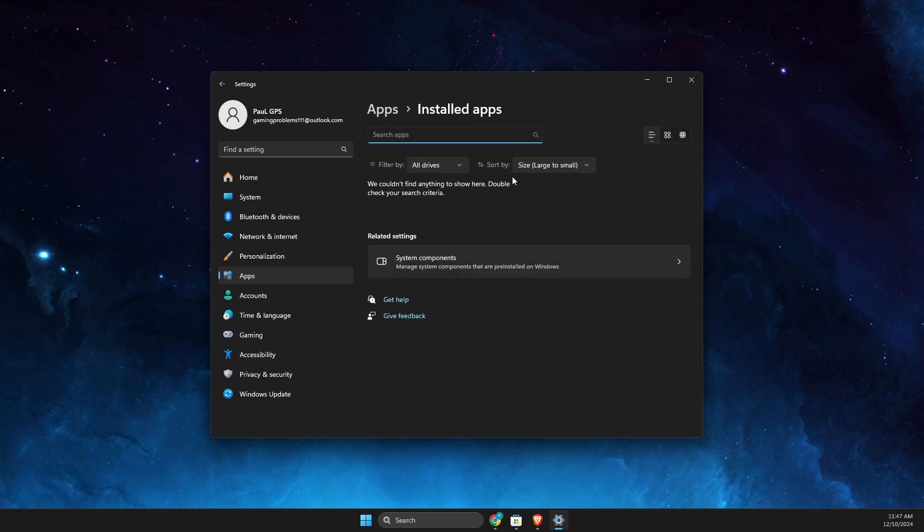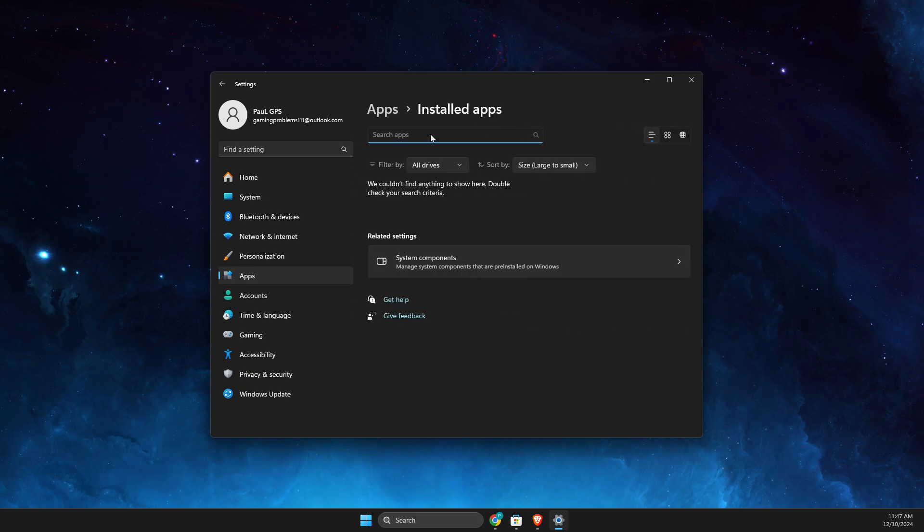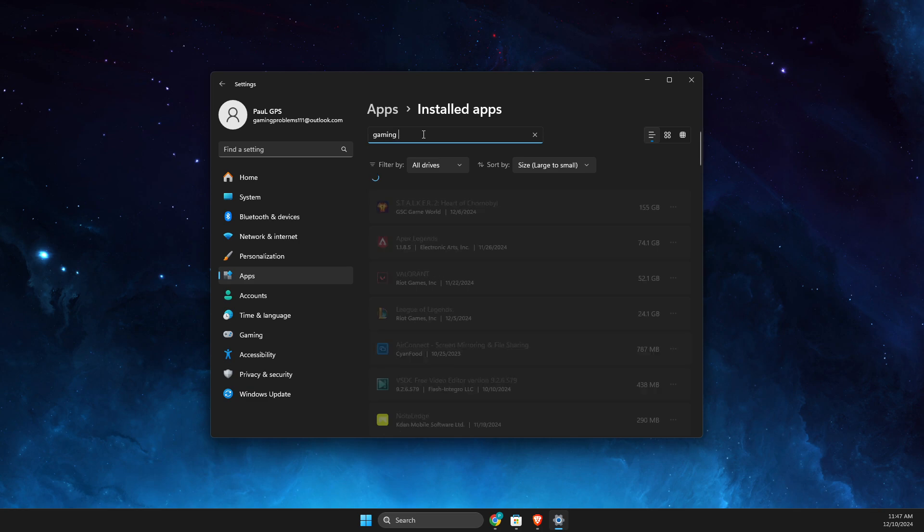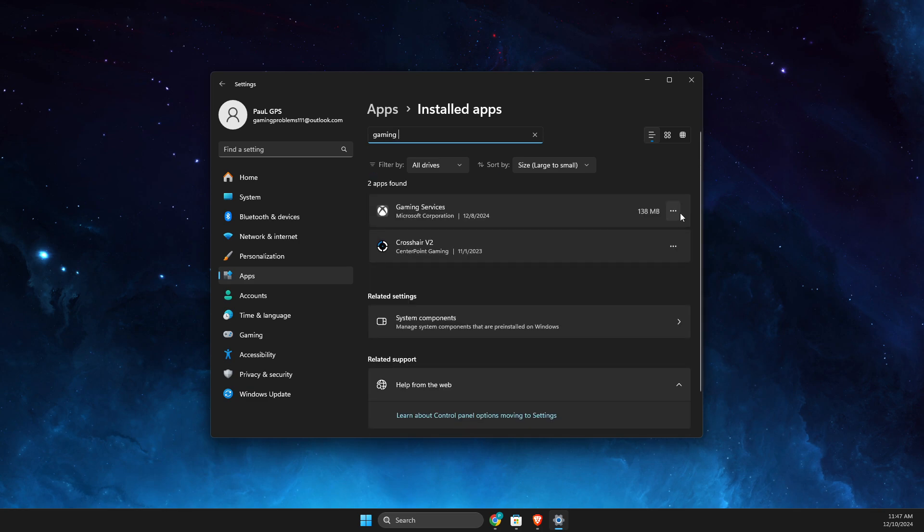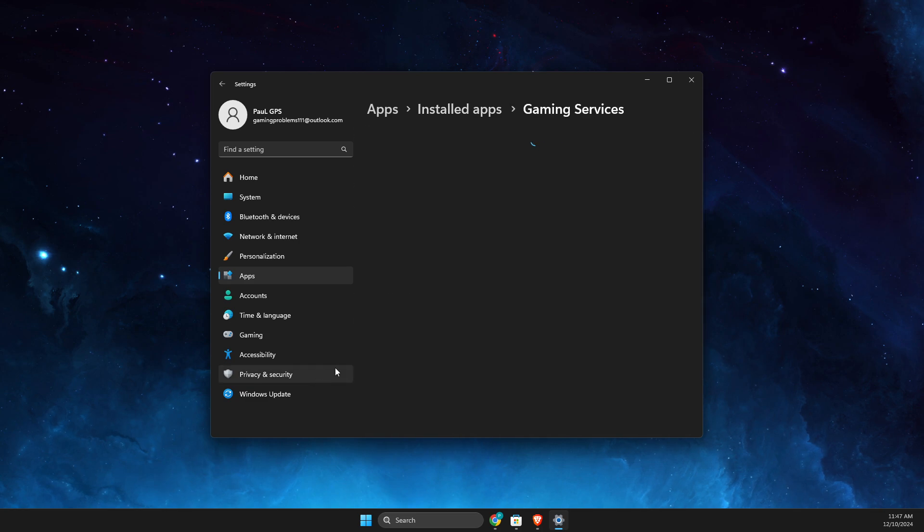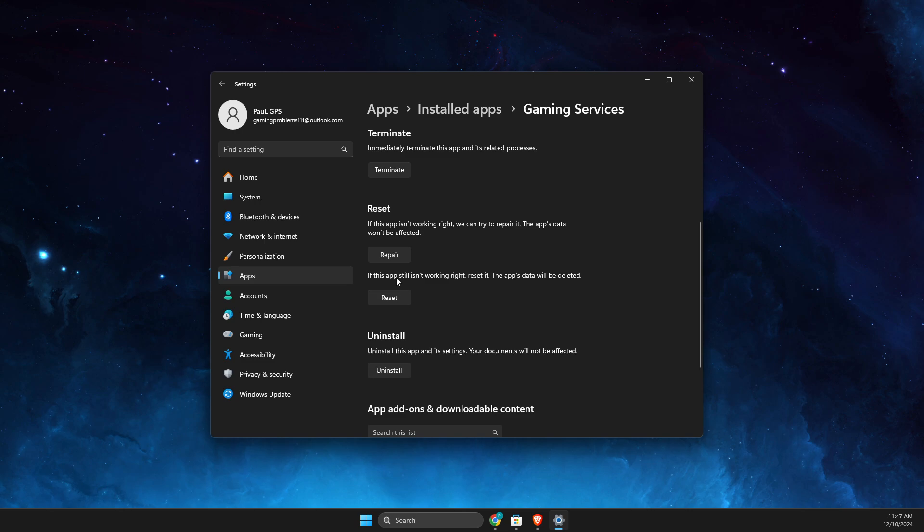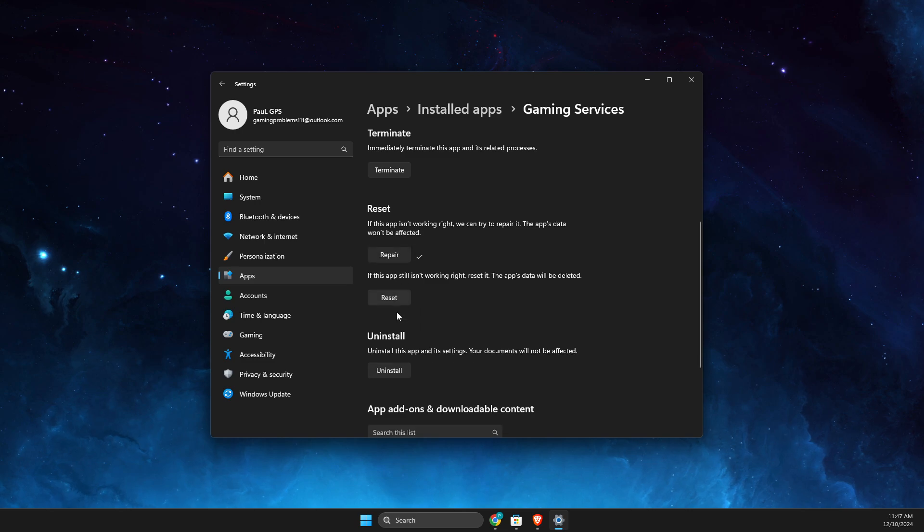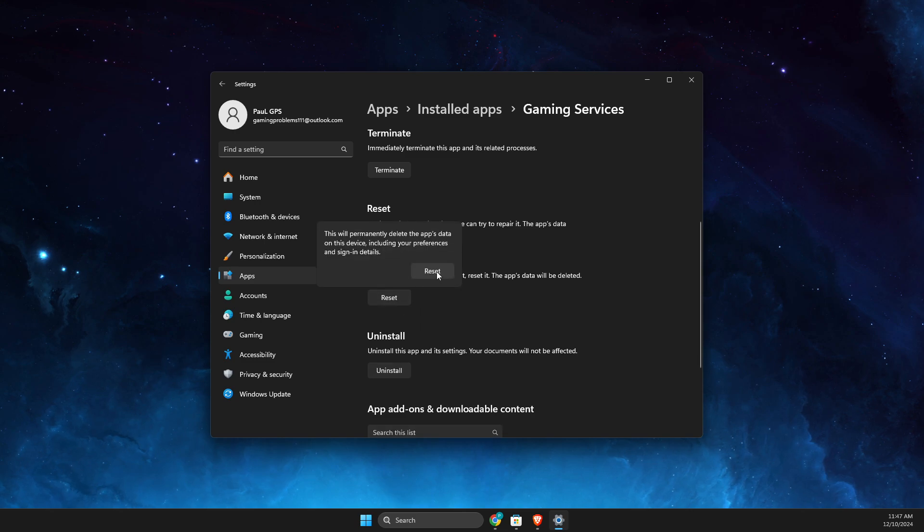Gaming Services, and search again. And then do the same - advanced options, repair, and then reset. Right, and if it still doesn't work, then go to settings.